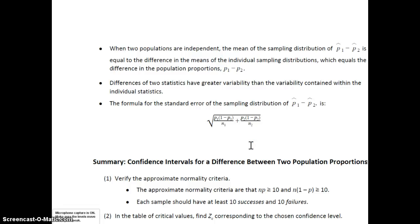This is the video for Module 9 from StatWay. We're still going to be looking at confidence intervals and hypothesis testing as we did in Module 8. The difference here is we're still looking at proportions, but we're looking at two populations as opposed to Module 8, where we were just examining one population. For two populations, we always do a comparison of the population proportions using differences — the difference of the two.